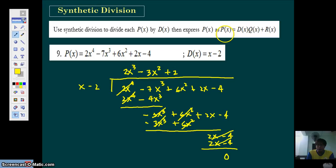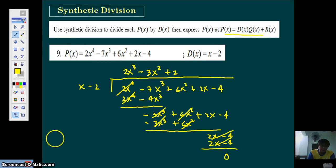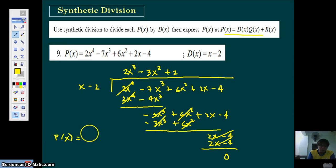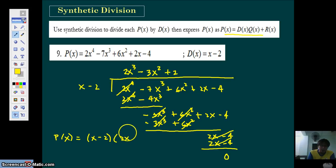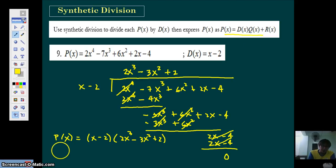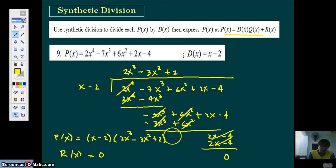Now, following the instruction, we write P of X as: P of X equals the divisor X minus 2, multiplied by the quotient 2X cubed minus 3X squared plus 2. Remember that R of X is the remainder — our remainder is 0, so you don't need to write plus 0.